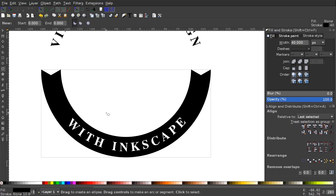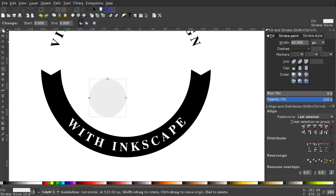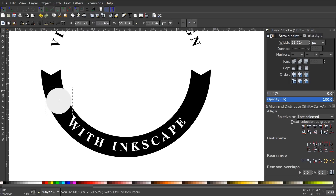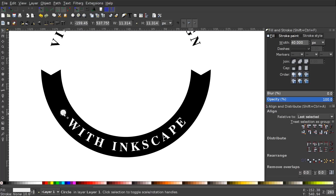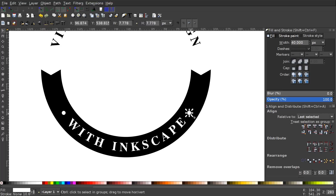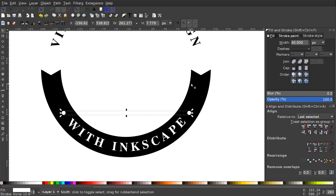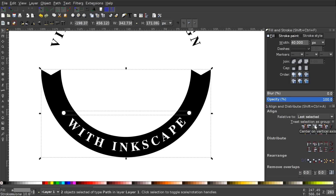I'll grab the Circles and Ellipses tool, hold Ctrl and Shift to create a perfectly round circle, remove the outline, make it light gray, then grab the select tool and position it on the ribbon. I'll hold Ctrl and Shift to scale it down and make it white. I'll make it a little smaller, then duplicate it with Ctrl+D, hold Ctrl to bring the duplicate straight across to the other side. I'll hold Shift, click the other circle, go to Path > Union to unify them, then hold Shift, click the black ribbon, and center it on the vertical axis.